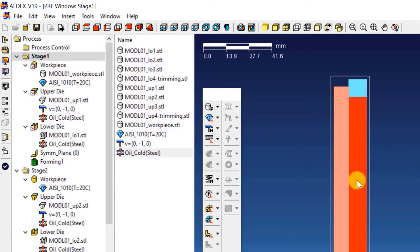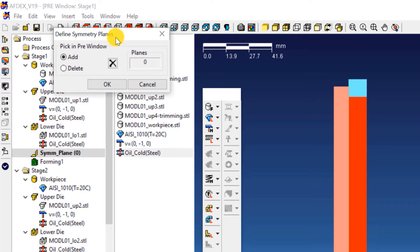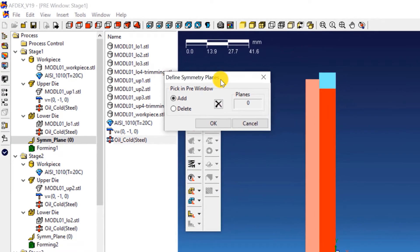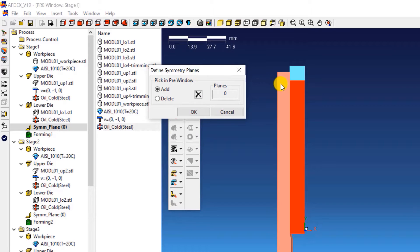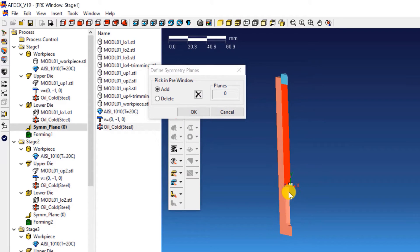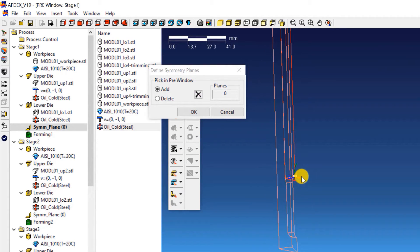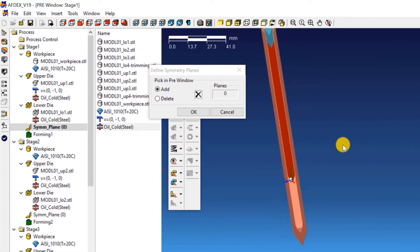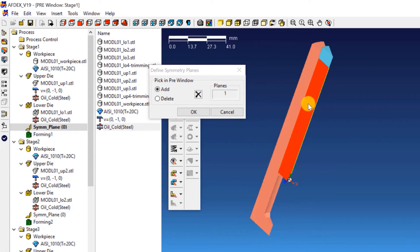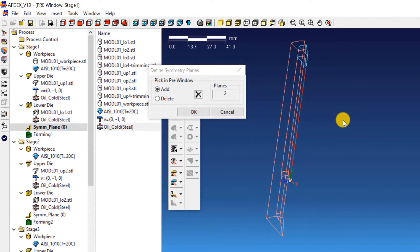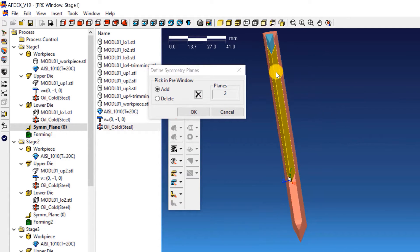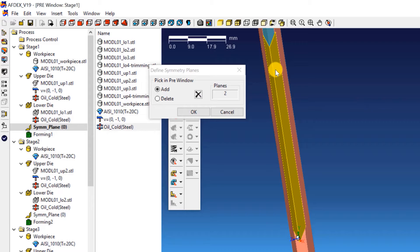Now it's time to define the planes of symmetry. Double click on SYMM_plane of stage 1. This opens the define symmetry planes window. Now select the two planes of symmetry in the workpiece. After making sure that the two planes of symmetry are carefully selected, click OK.